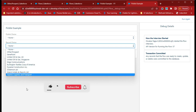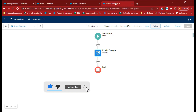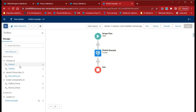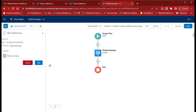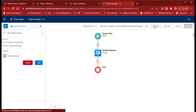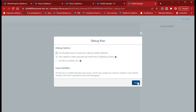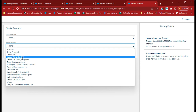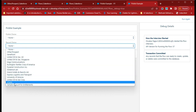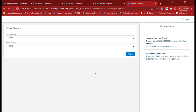If I increase the number, you will also get more accounts. Go in and change the number to 20. Click Done, Save, and debug again. Now you will get more records — around 13 records this time. In this way you can set the limit for your record choice set.